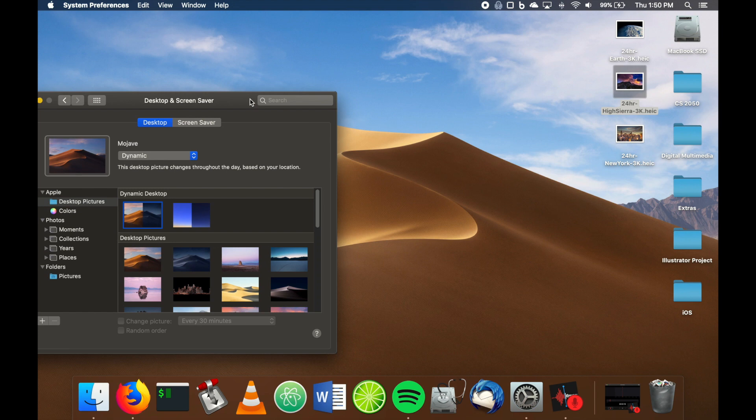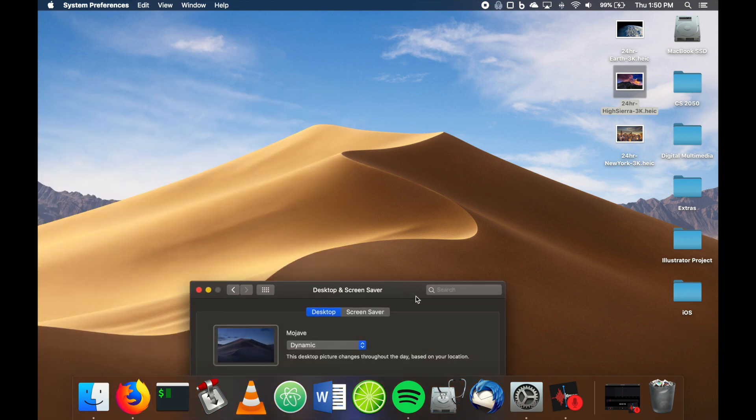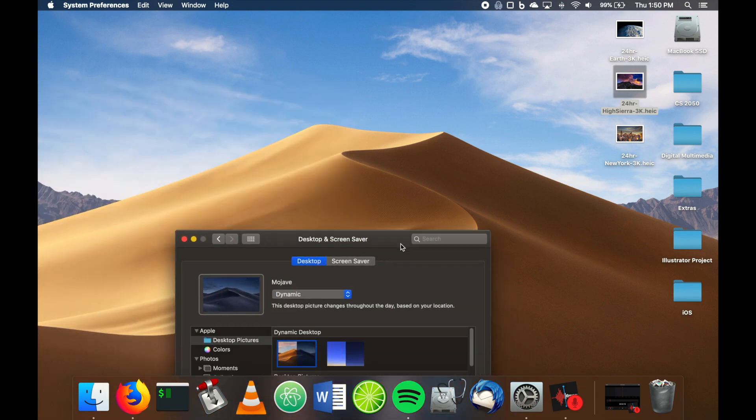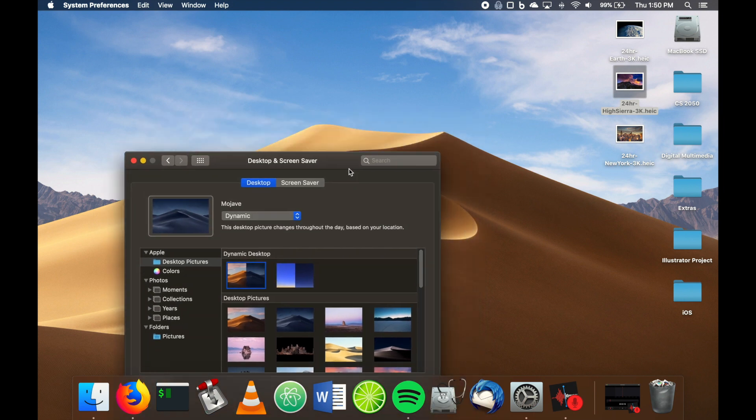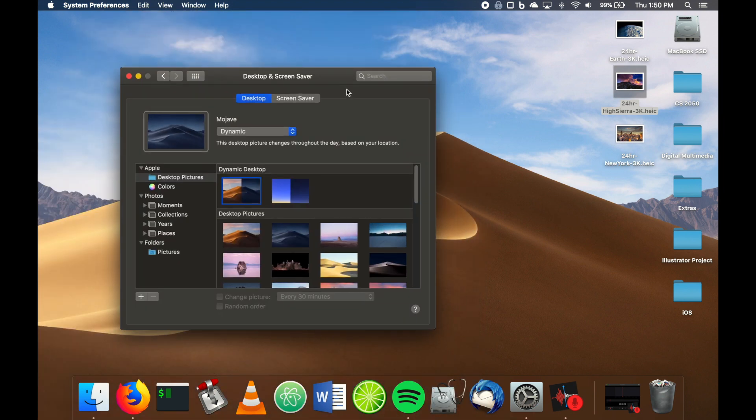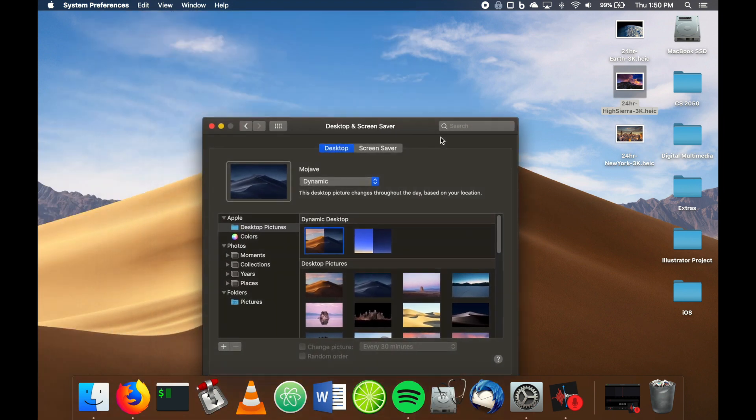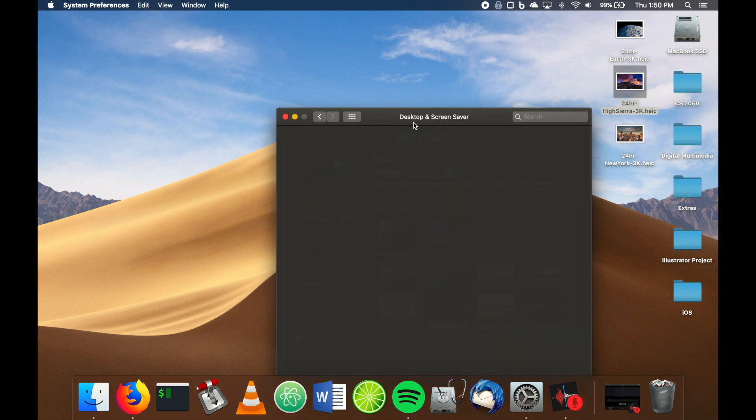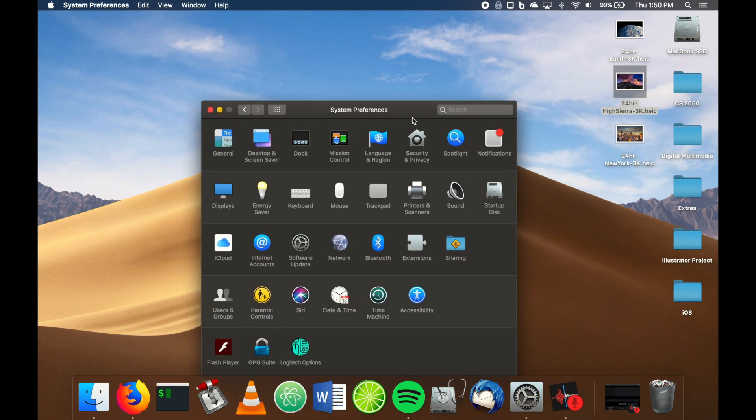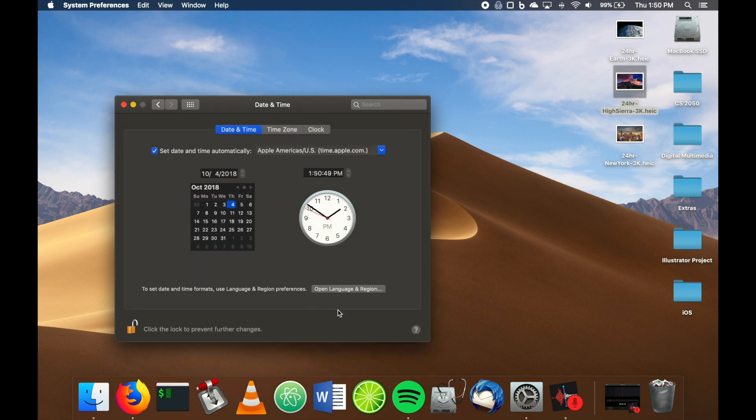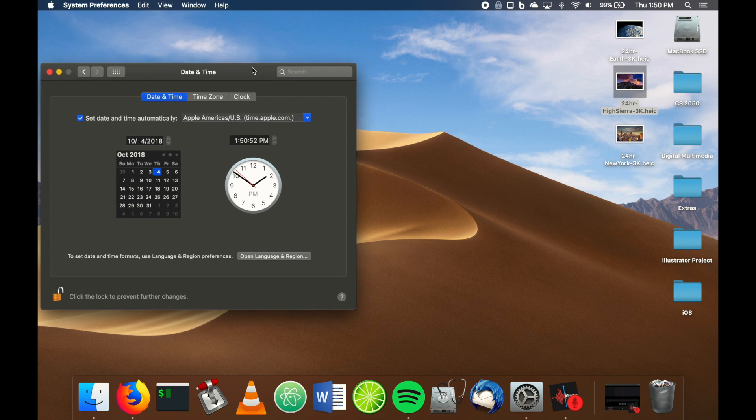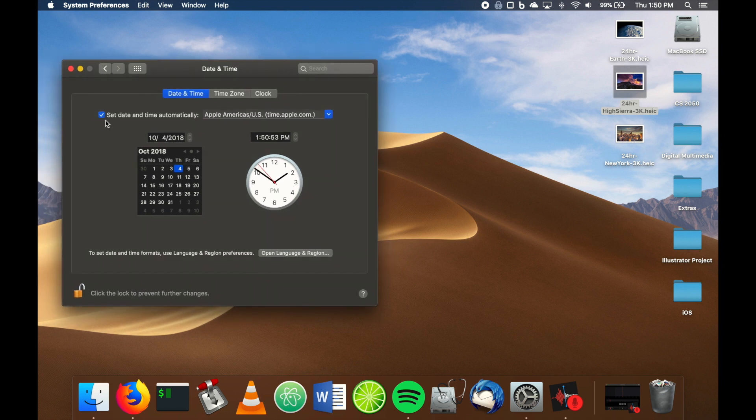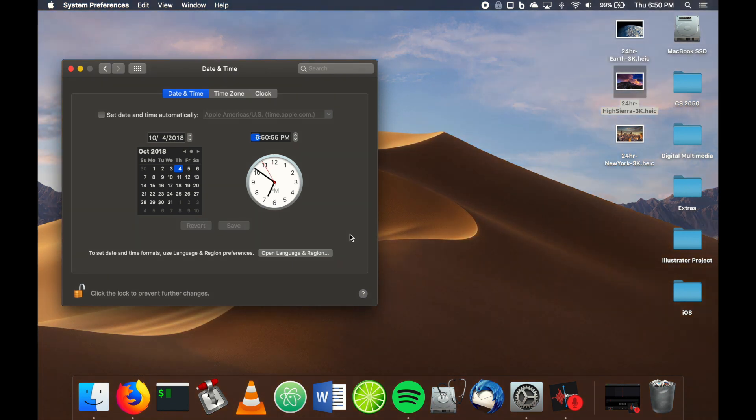allows your desktop to change dynamically throughout the day. To give you an example, this is just a default background. If I go into date and time and change the time here to, let's say, six o'clock and